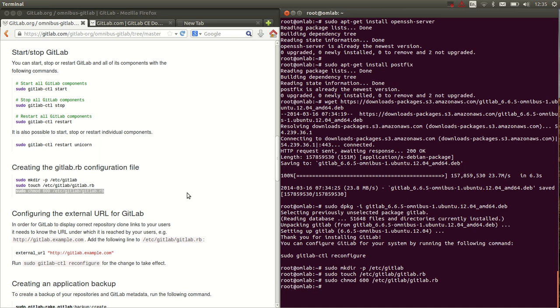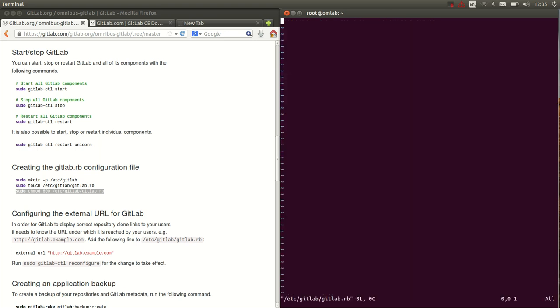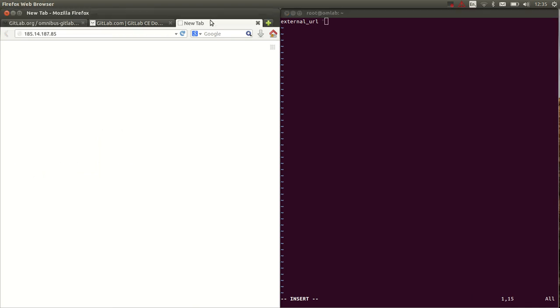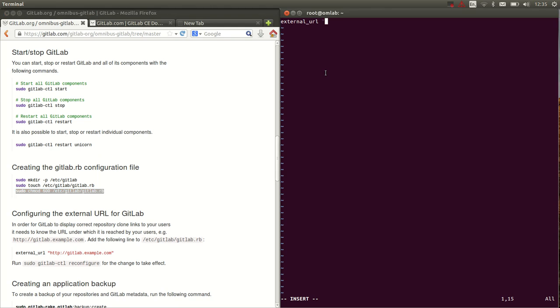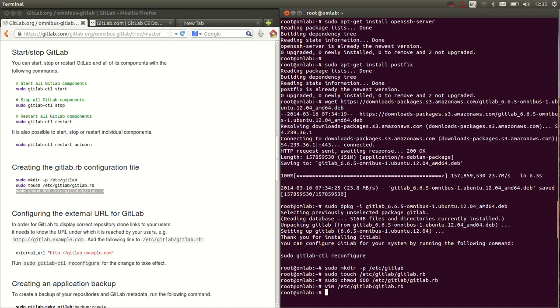And now what we can choose to do is set the external URL for our GitLab instance. Yeah, let's do that. And in this case, it's just an ugly IP address that I've saved here. So I'm going to say HTTP slash slash, there we go.